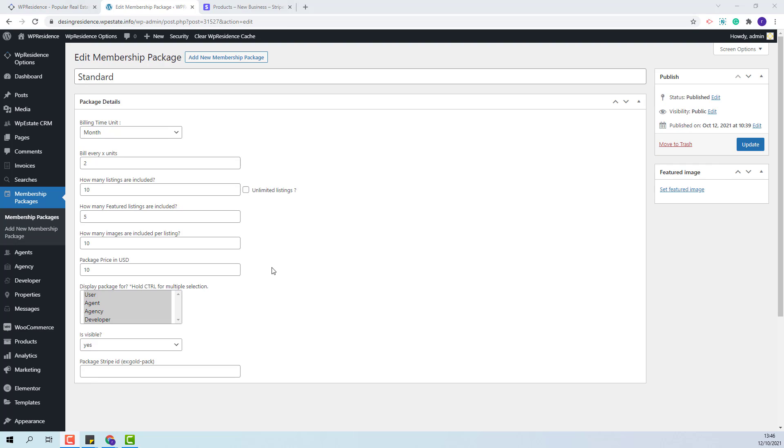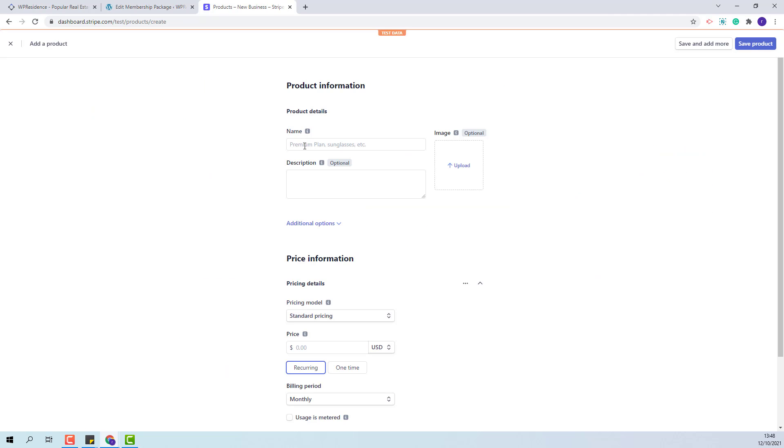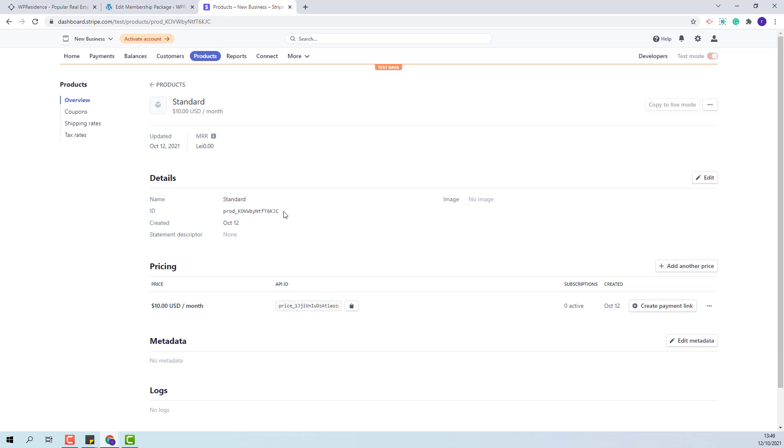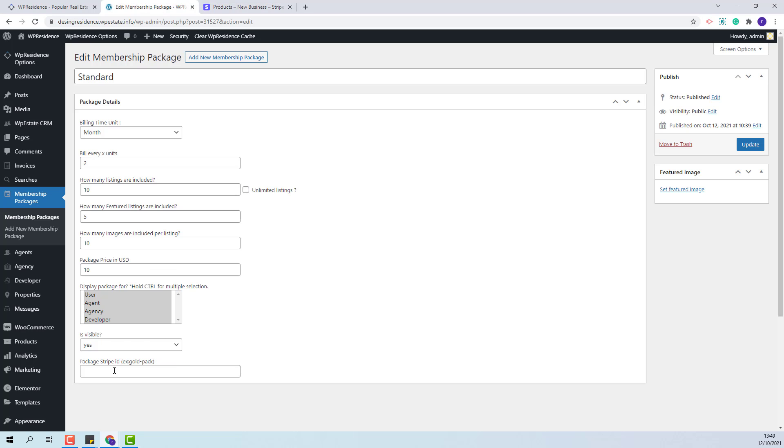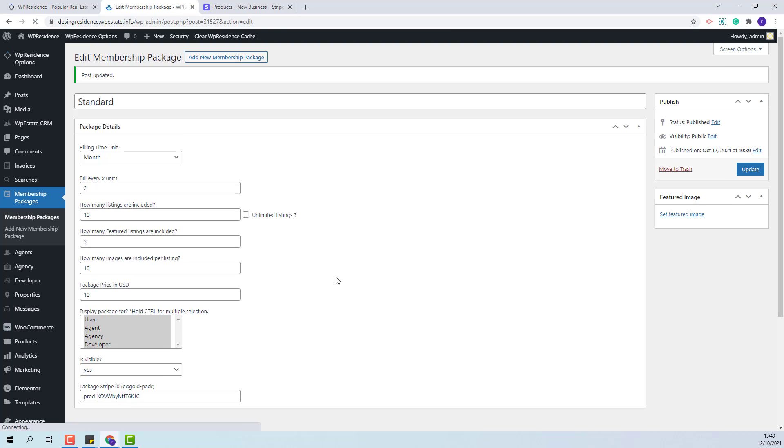I will show the steps that you need to take to link your package in Stripe. This is my test Stripe account. To link the package I will need to go to products. I will add the package name. You can add a description if you wish. I will keep standard pricing. Here I will add the package price and press save product. I will need to copy this ID into my membership package. I will update and now the setup is complete.